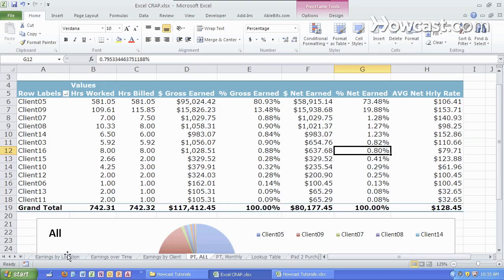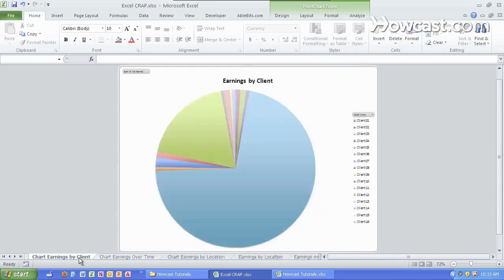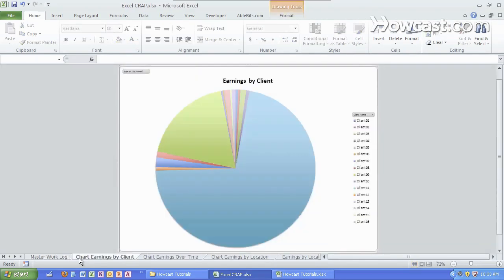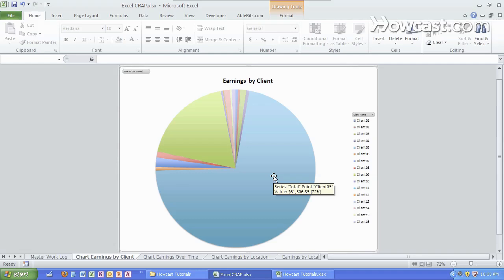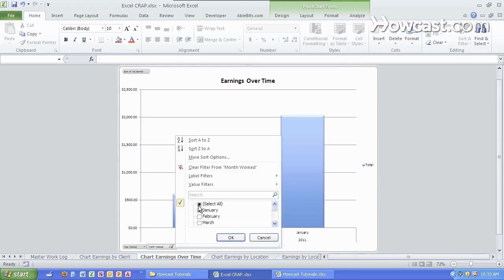To present this data, we can go specifically into earnings by client and see that in fact, client number five has given us the most money. We can see over time another kind of presentation here. We've seen throughout, we've earned this amount over here.